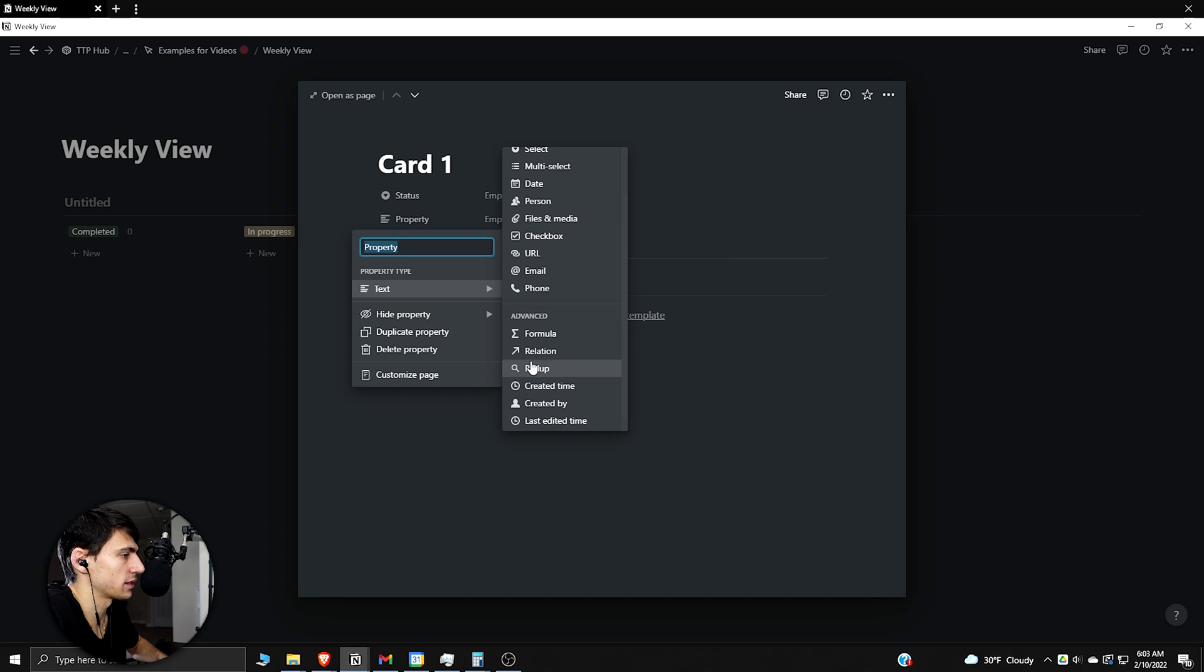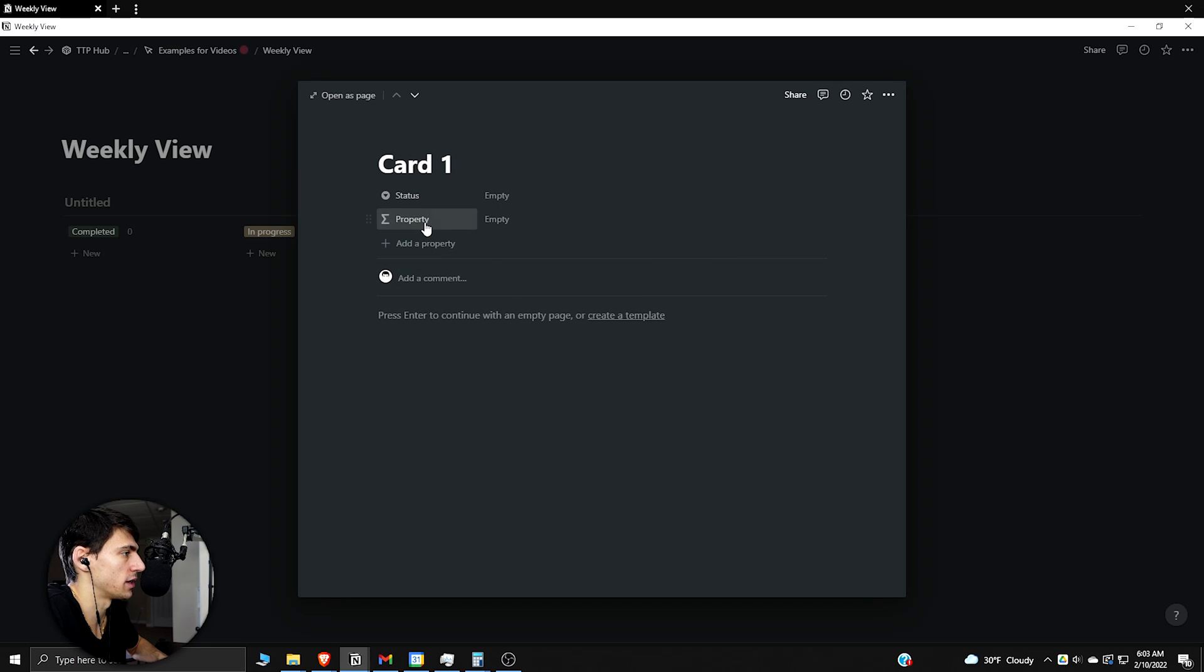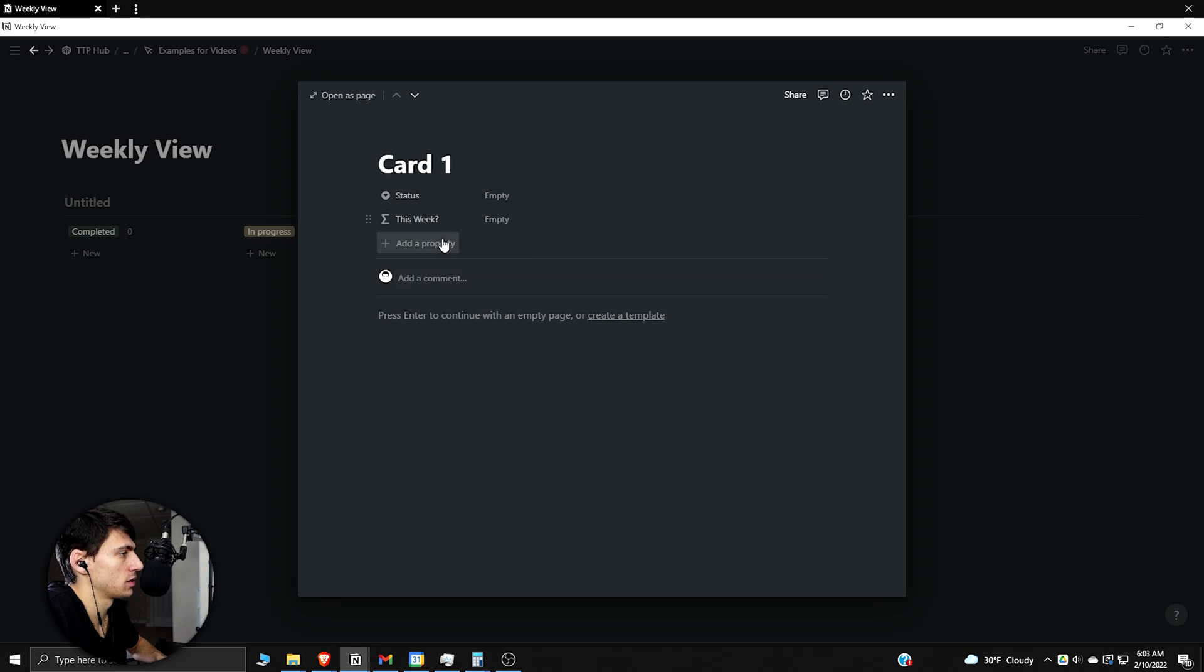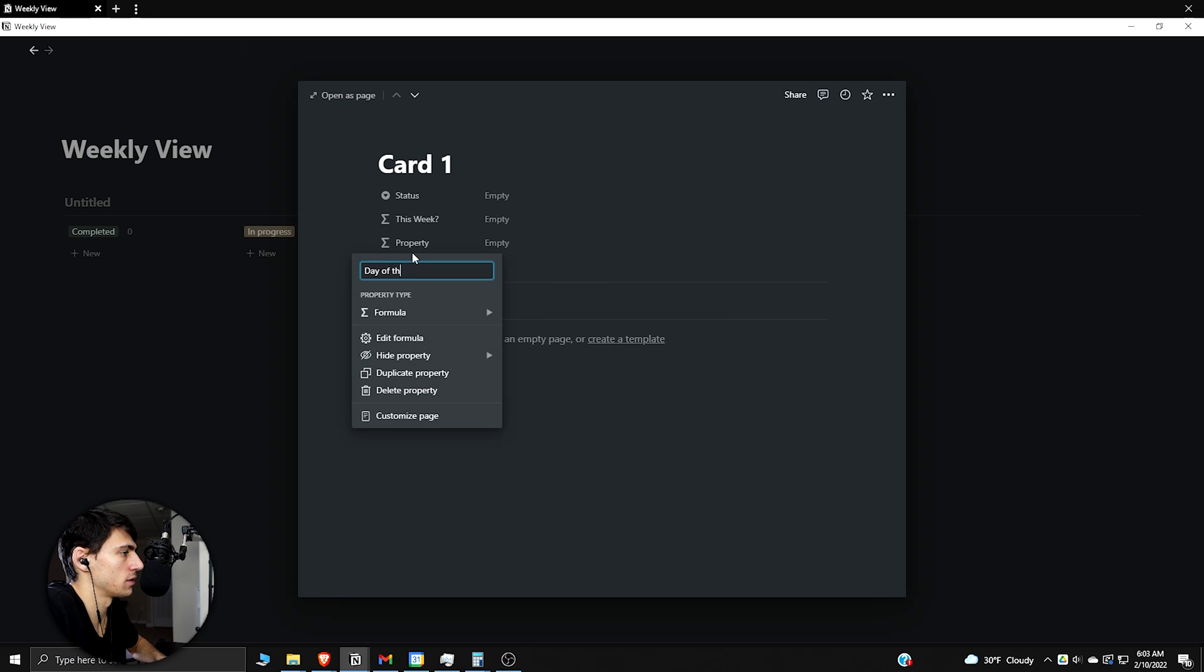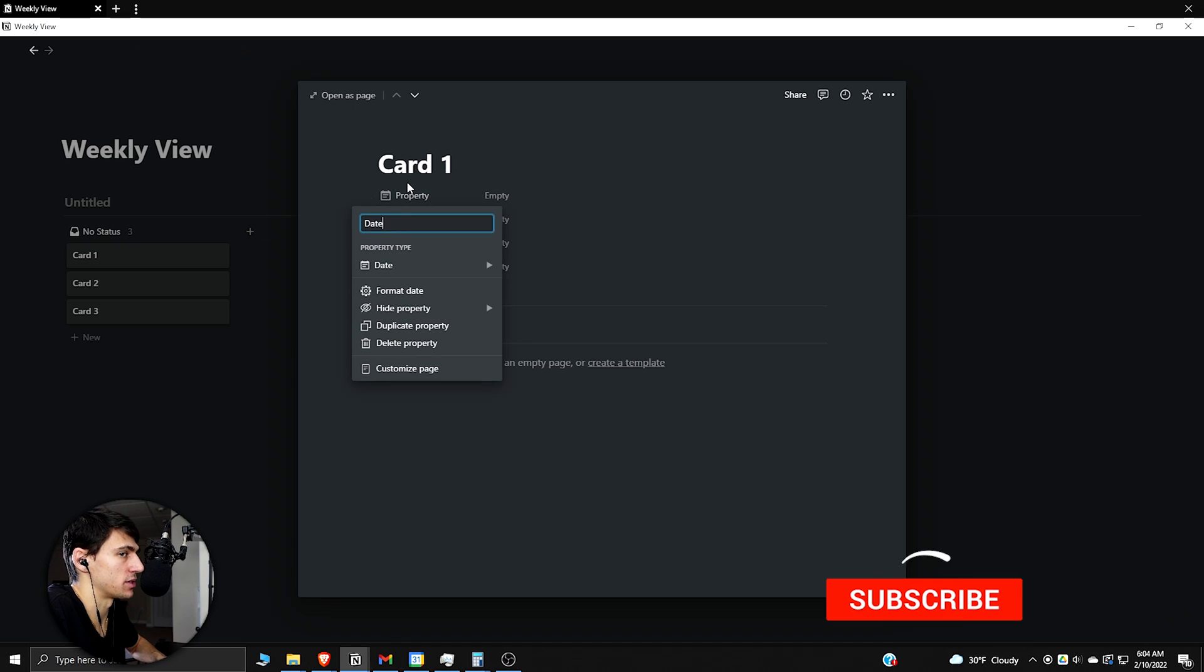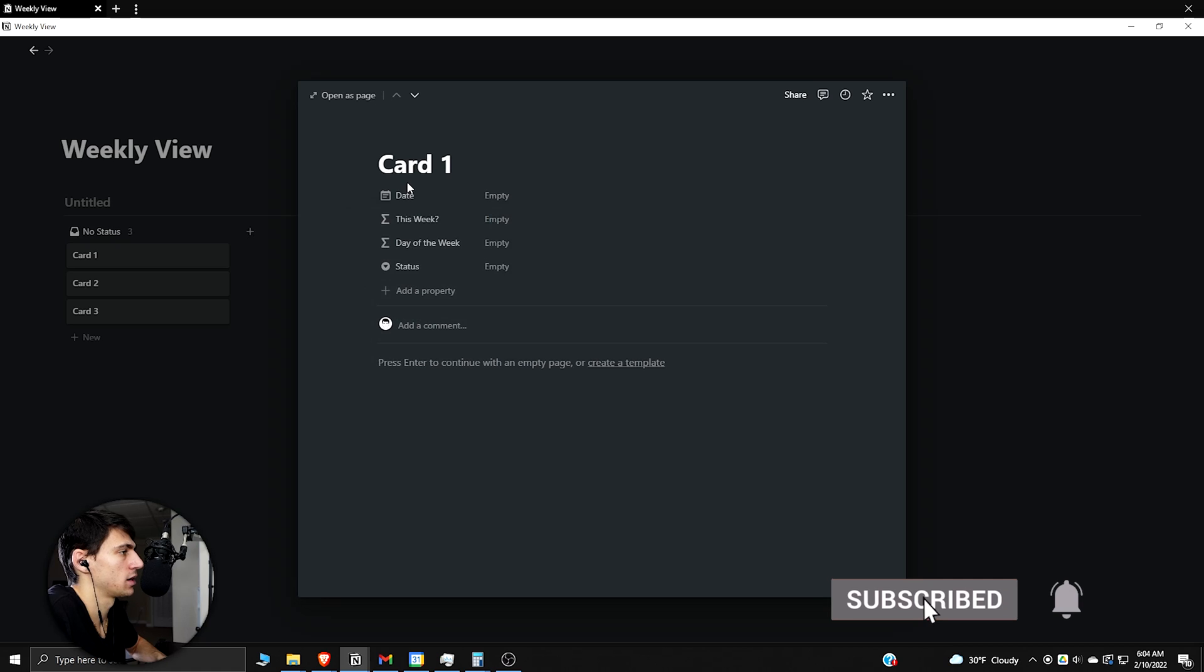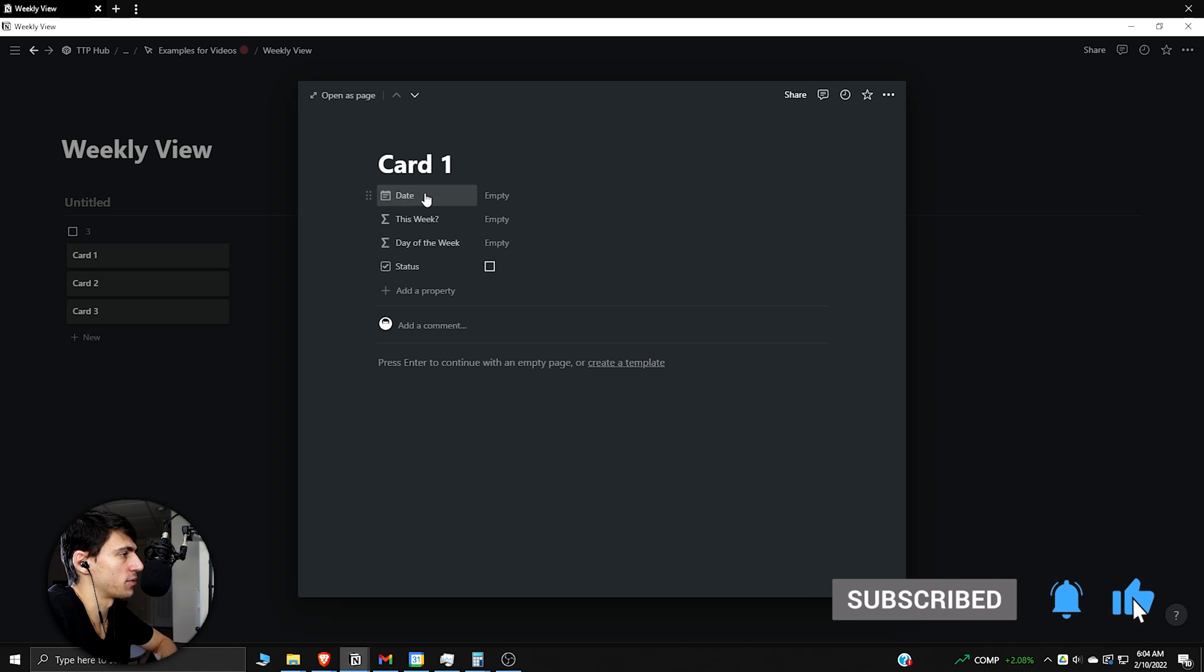So first and foremost you're going to want a formula that is a "this week question mark" and then a "day of the week" formula. And then you're going to actually want to have an actual date property, so we can do date or time here.